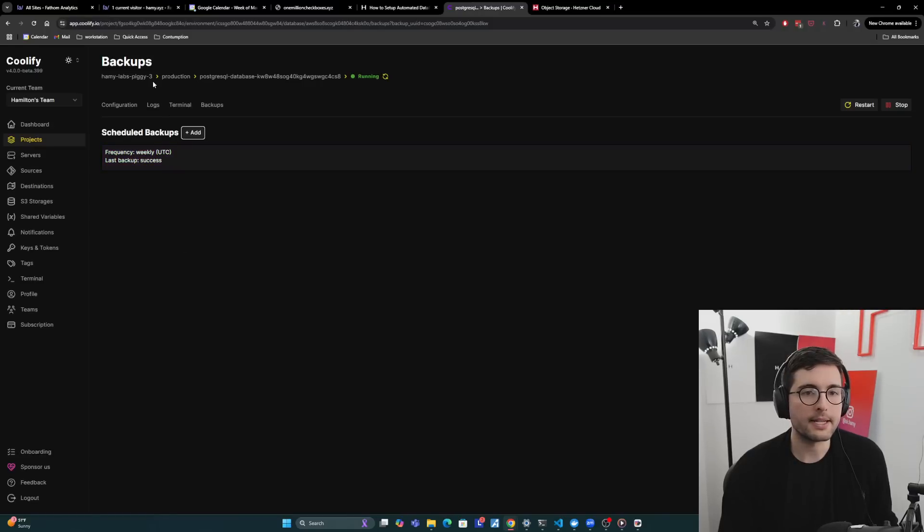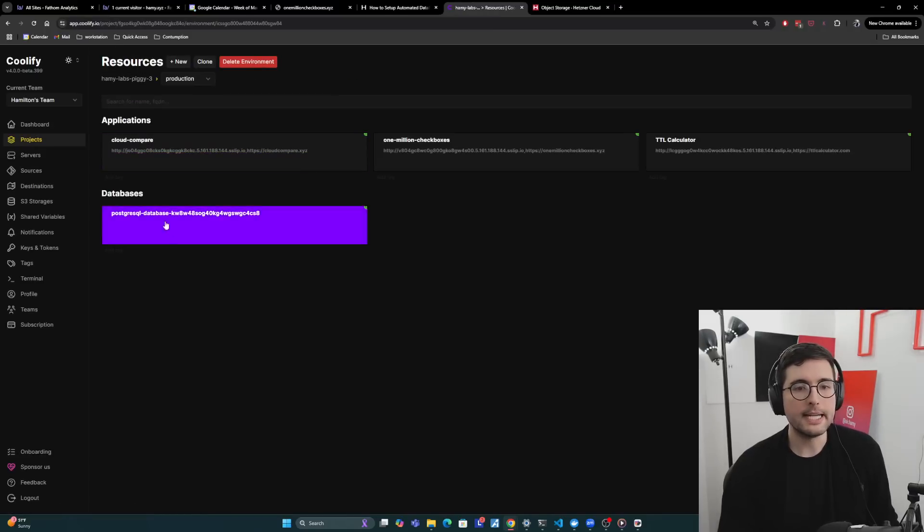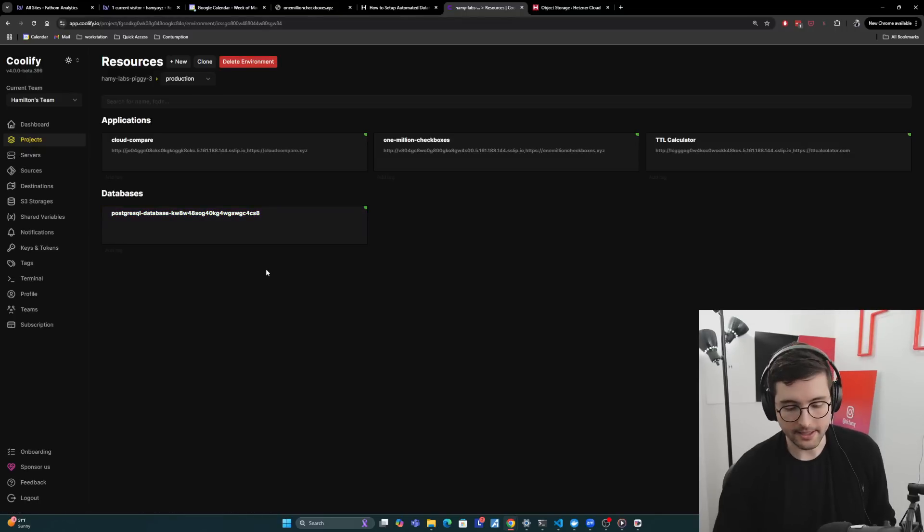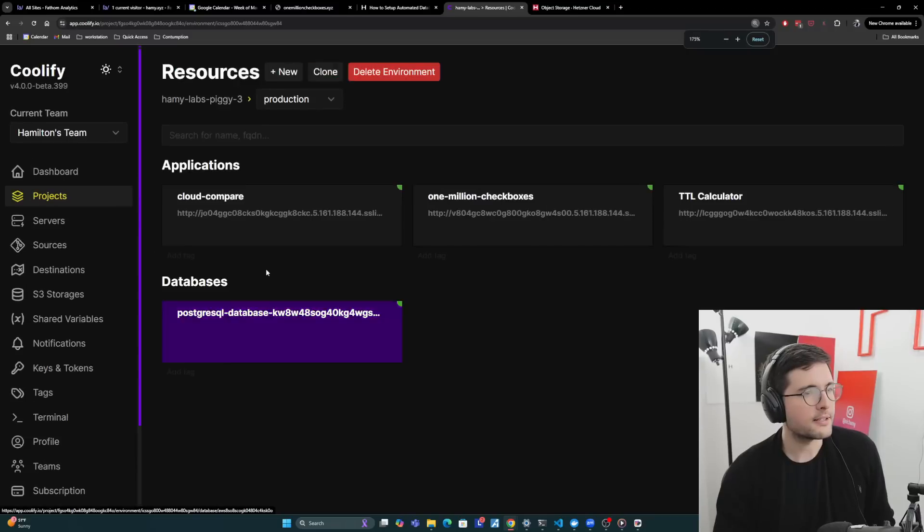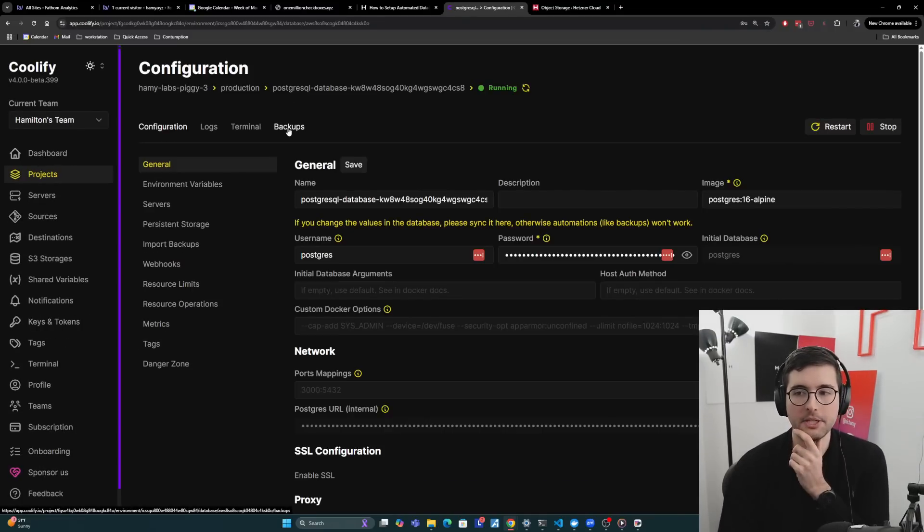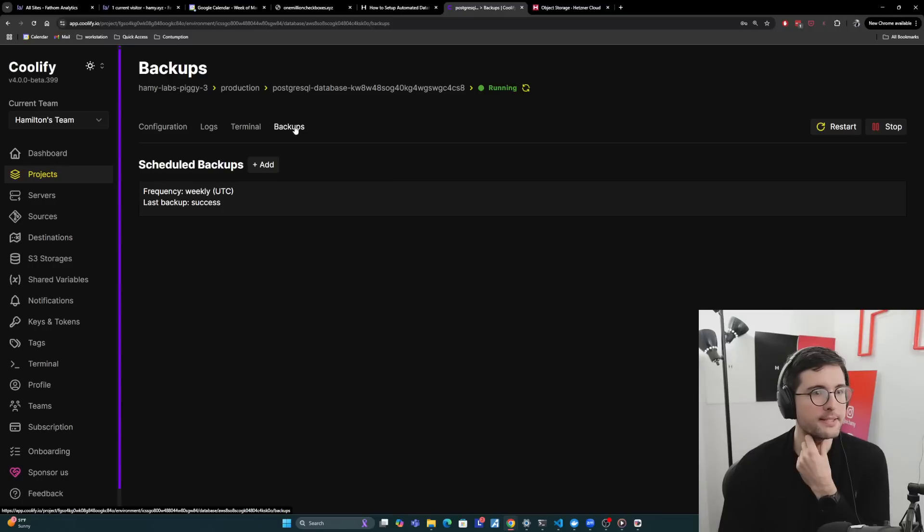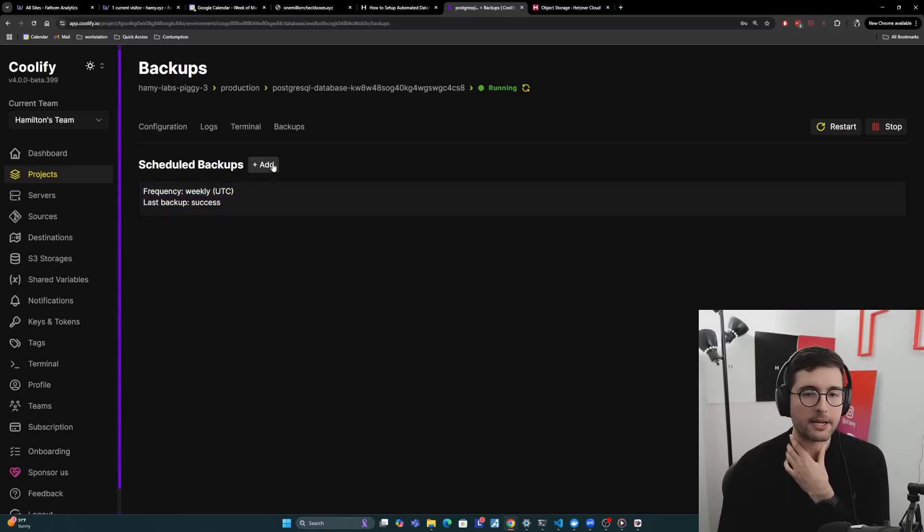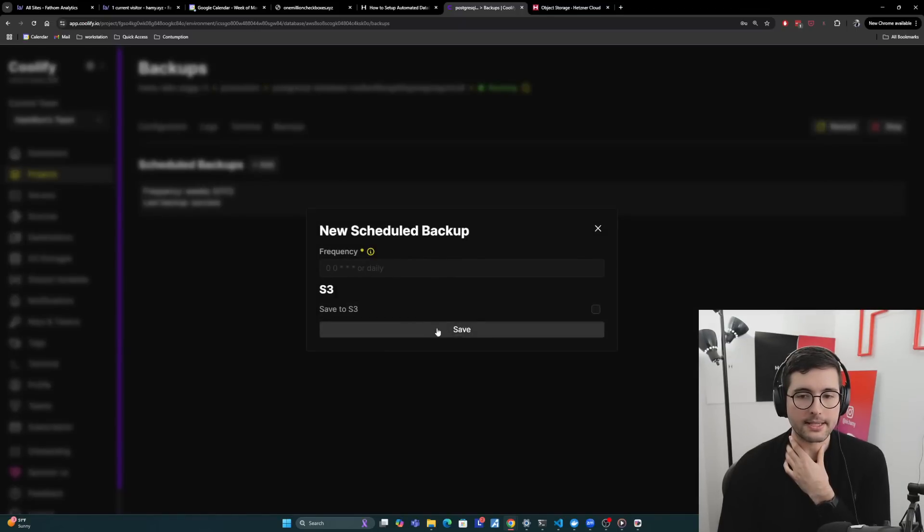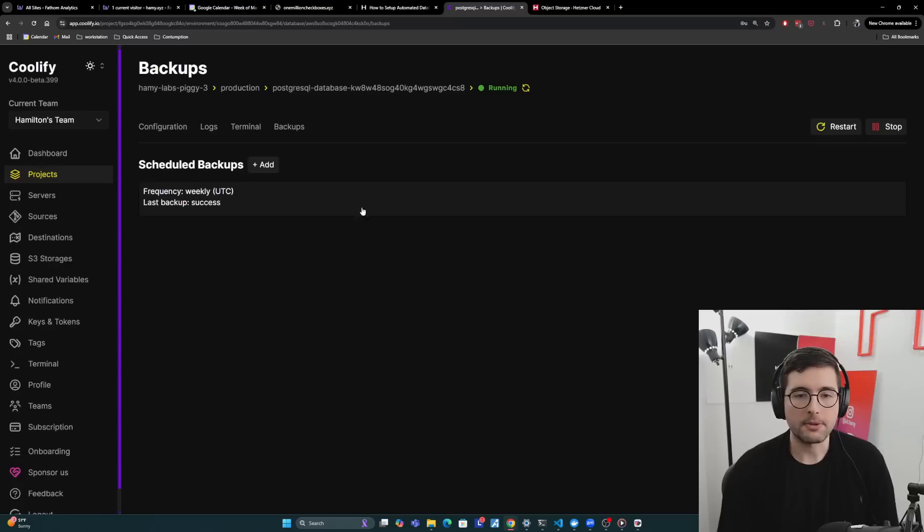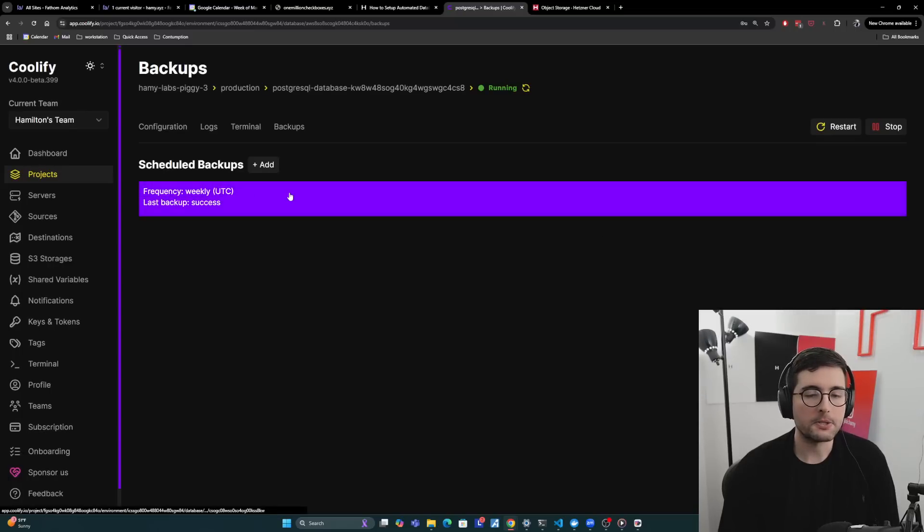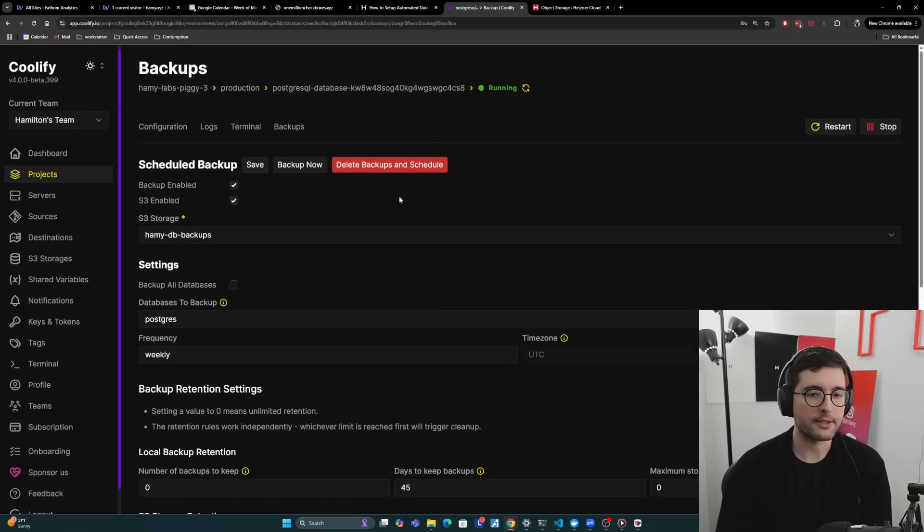So here I'm in my Coolify instance. I'm using Coolify cloud. So let me go to my project, go to my production, and then I have my little Postgres database here. Let me make this bigger so you can see it. Now I'm going to click into my database and I'm going to go into backups, this tab here, and you'll see that I've already created a backup. Now, if you want to create one, they'll just click the add button here, and it'll ask you for a frequency and whether you're going to save to S3 or not, and we'll talk about in a second.